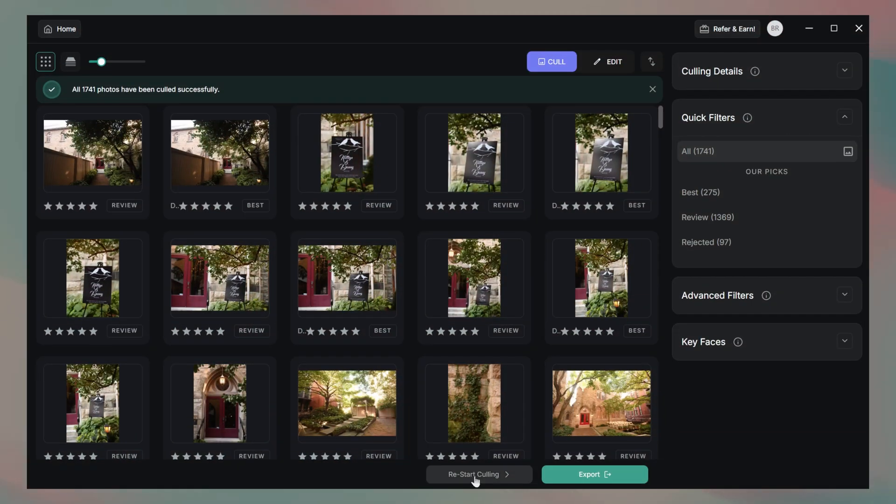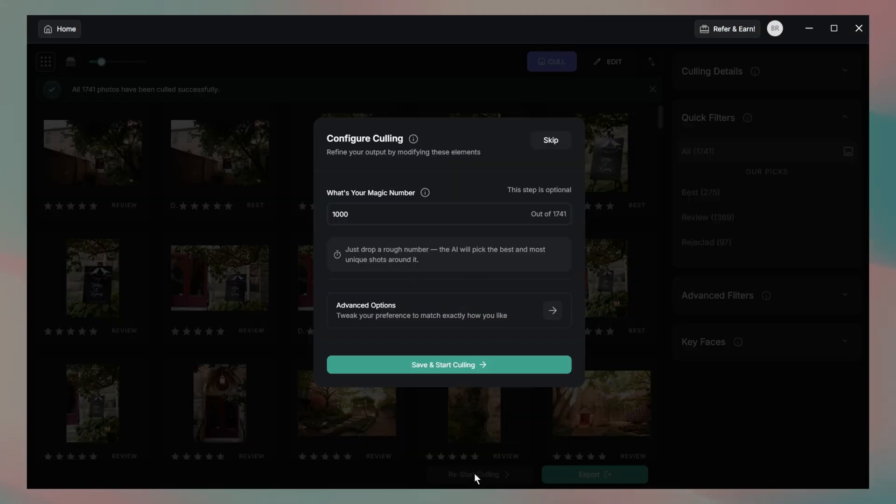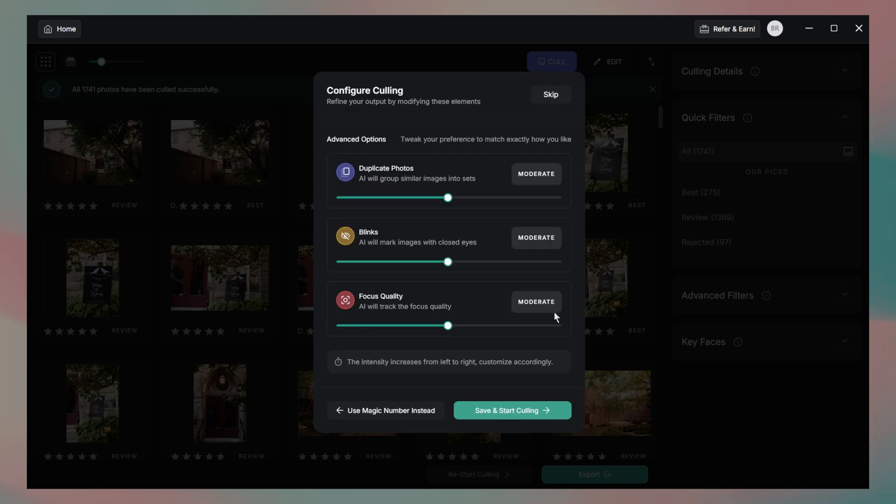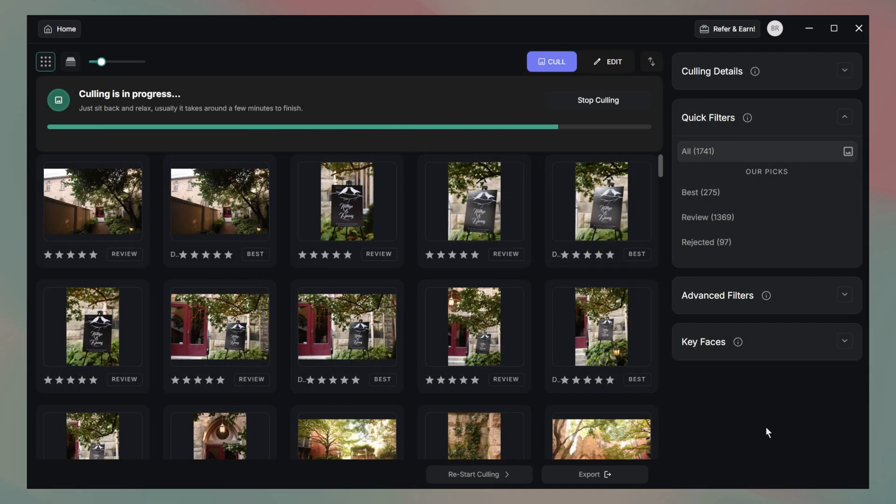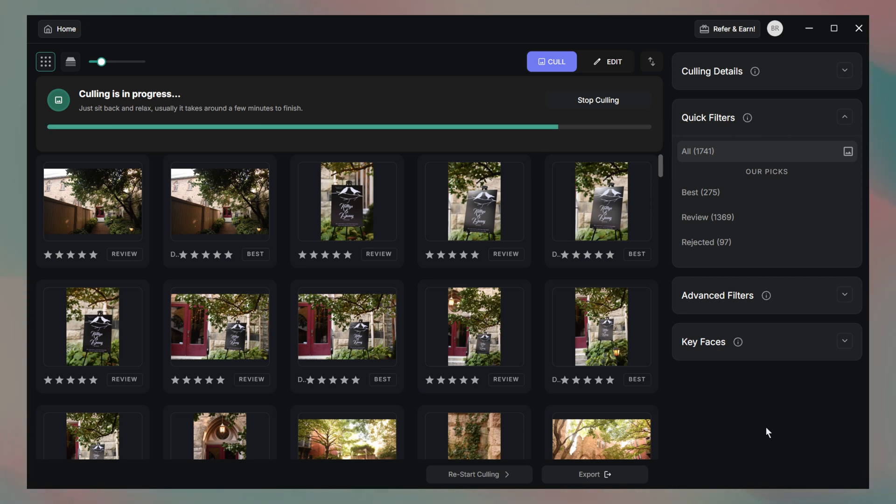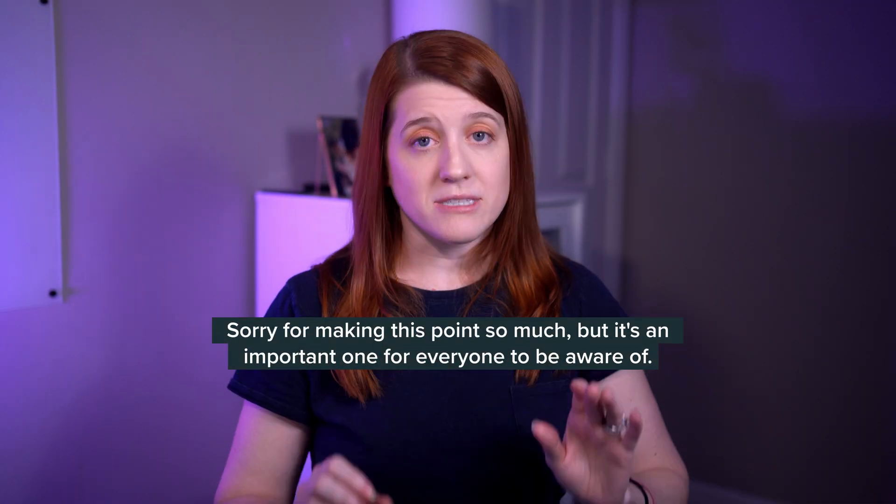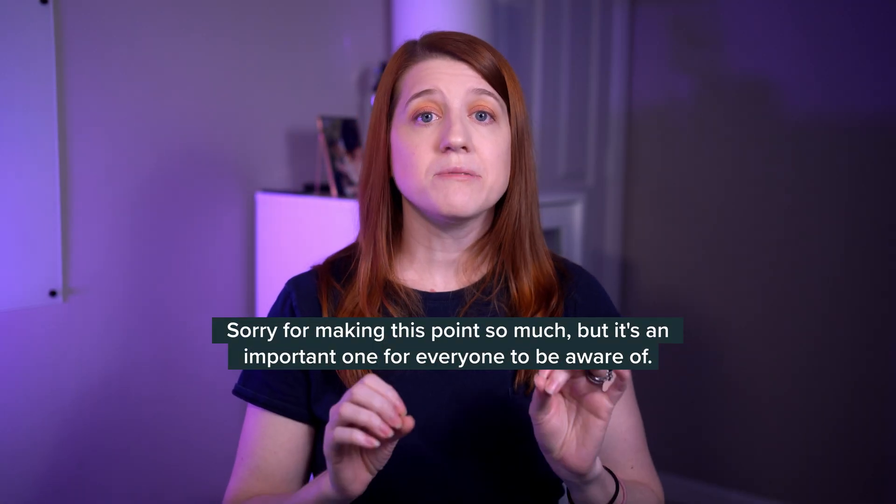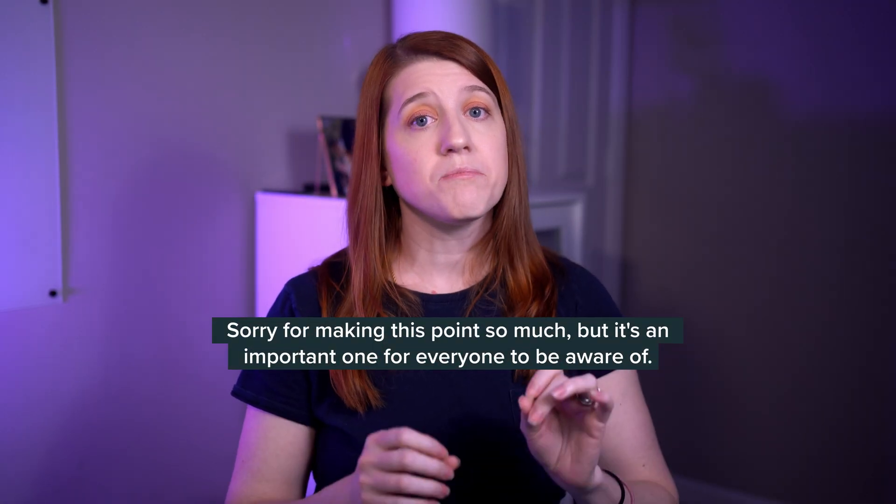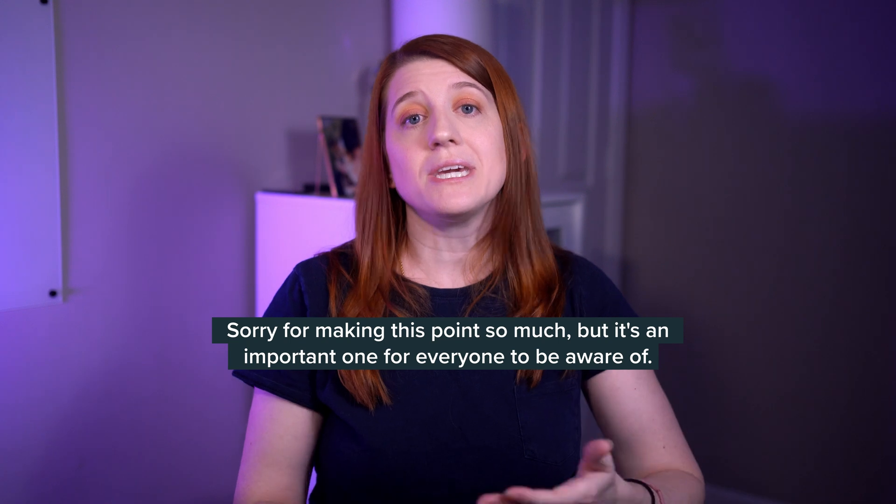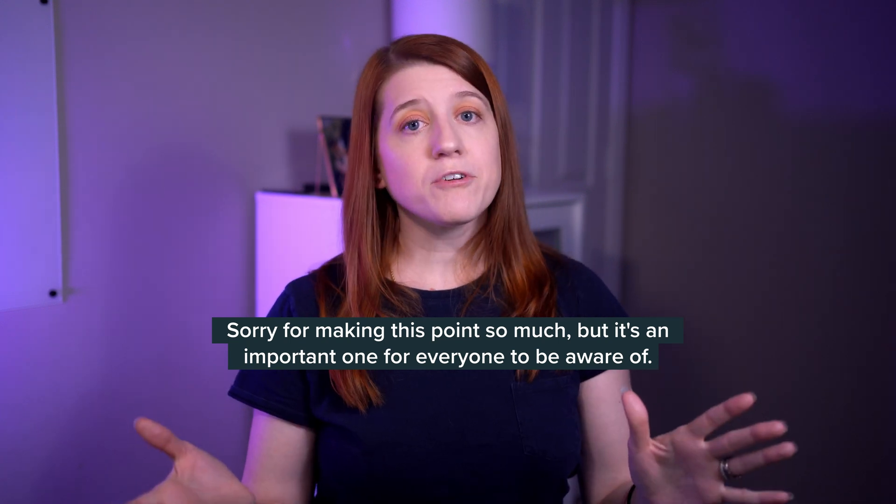Because the amount of images selected from the magic number tool wasn't what I was looking for, I went on a little side quest and restarted the cull using the advanced options in the culling configuration menu. I was curious to see if it would make any difference in the selections, and it did. It ended up picking over 900 images, and I felt good with the images it ended up choosing. I definitely have to make adjustments, but that is to be expected.